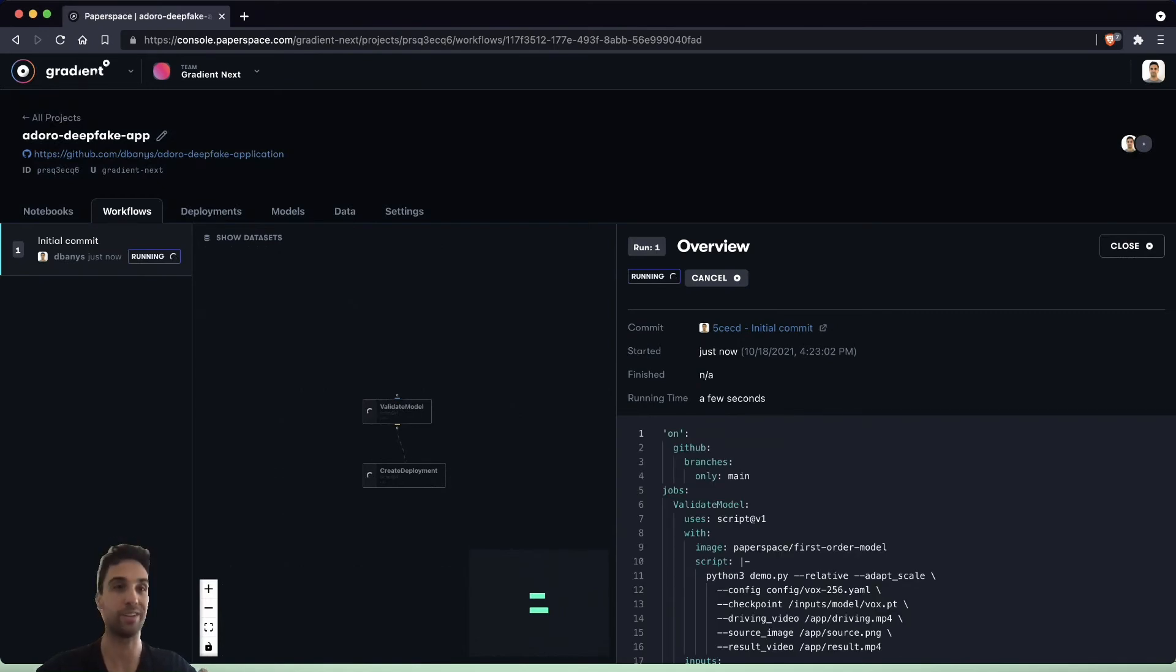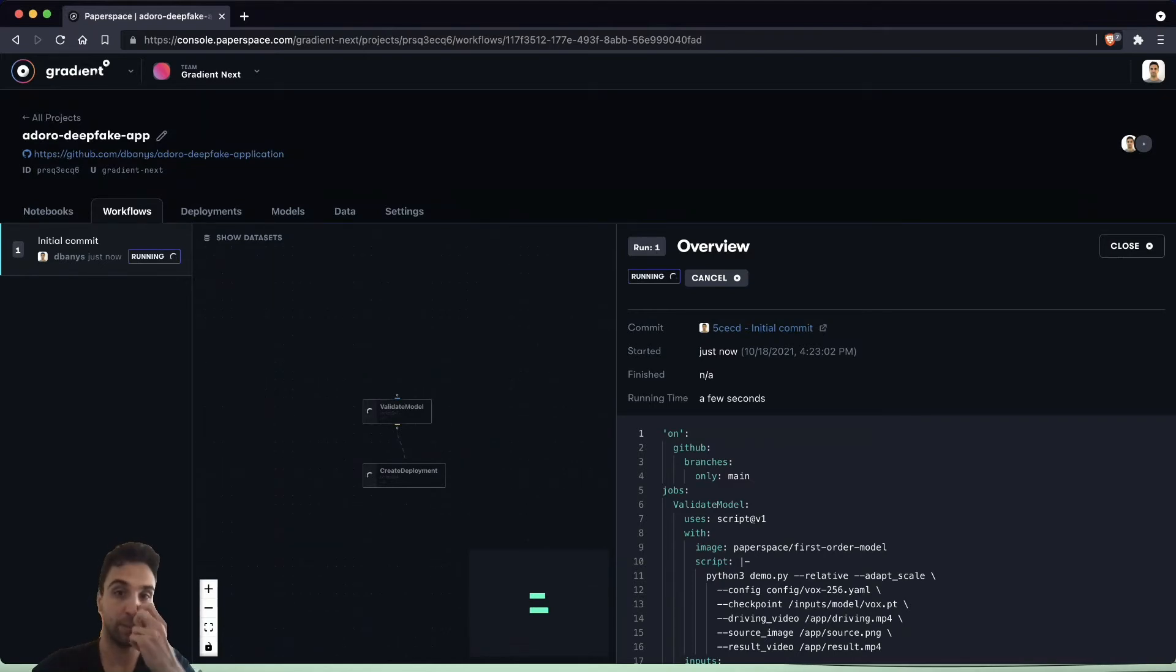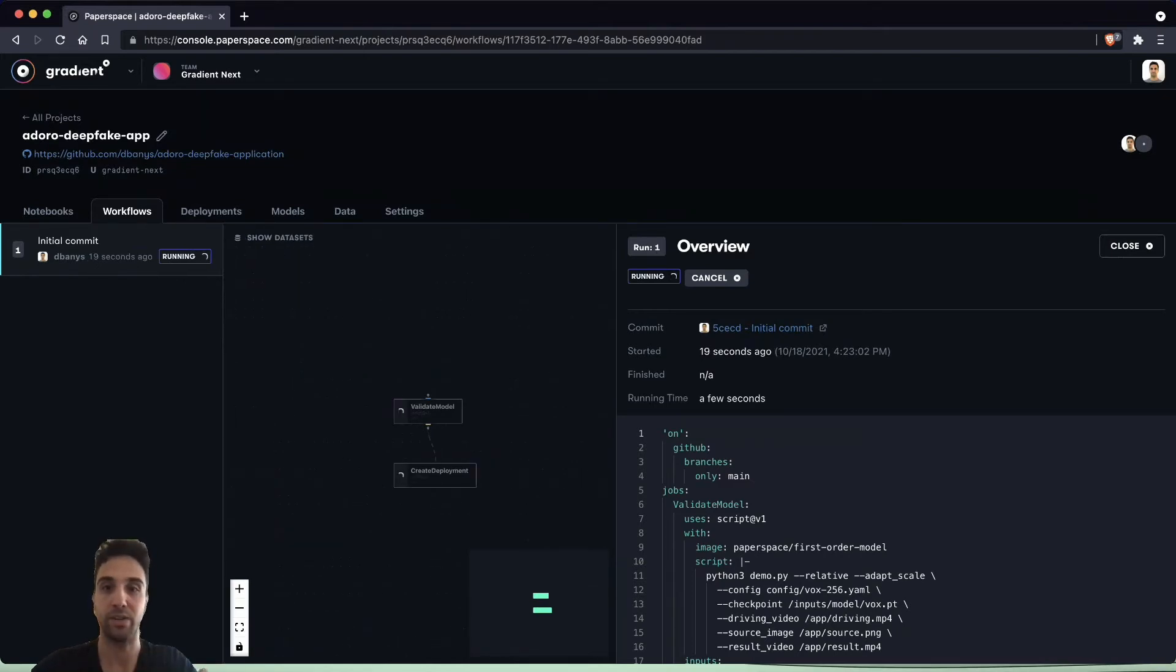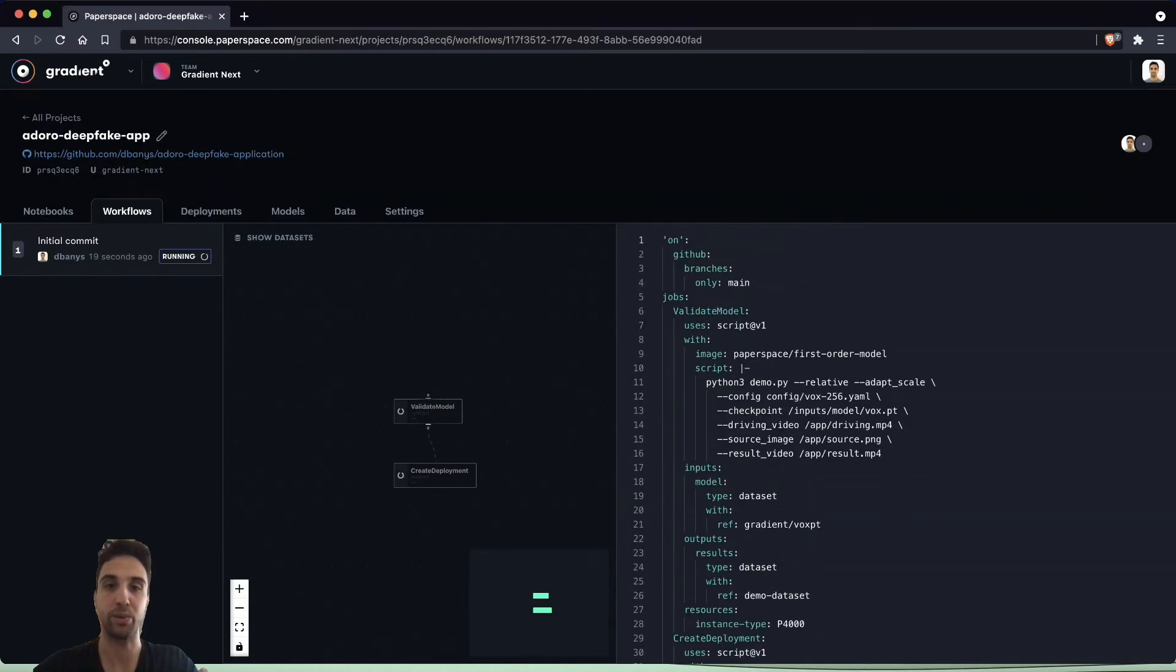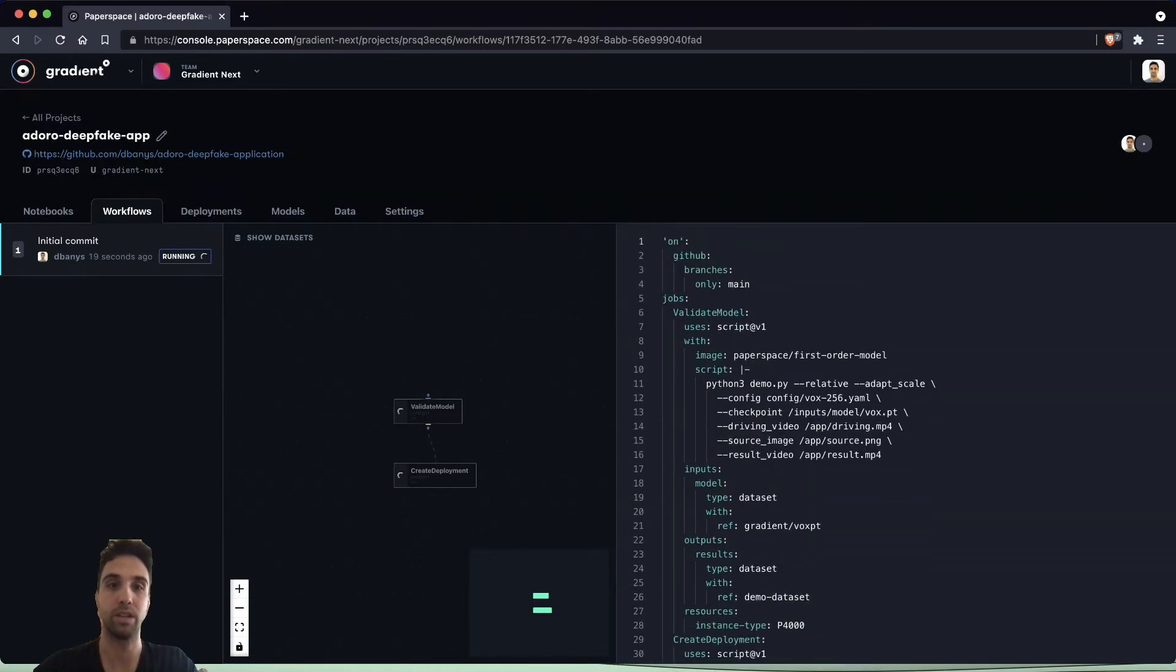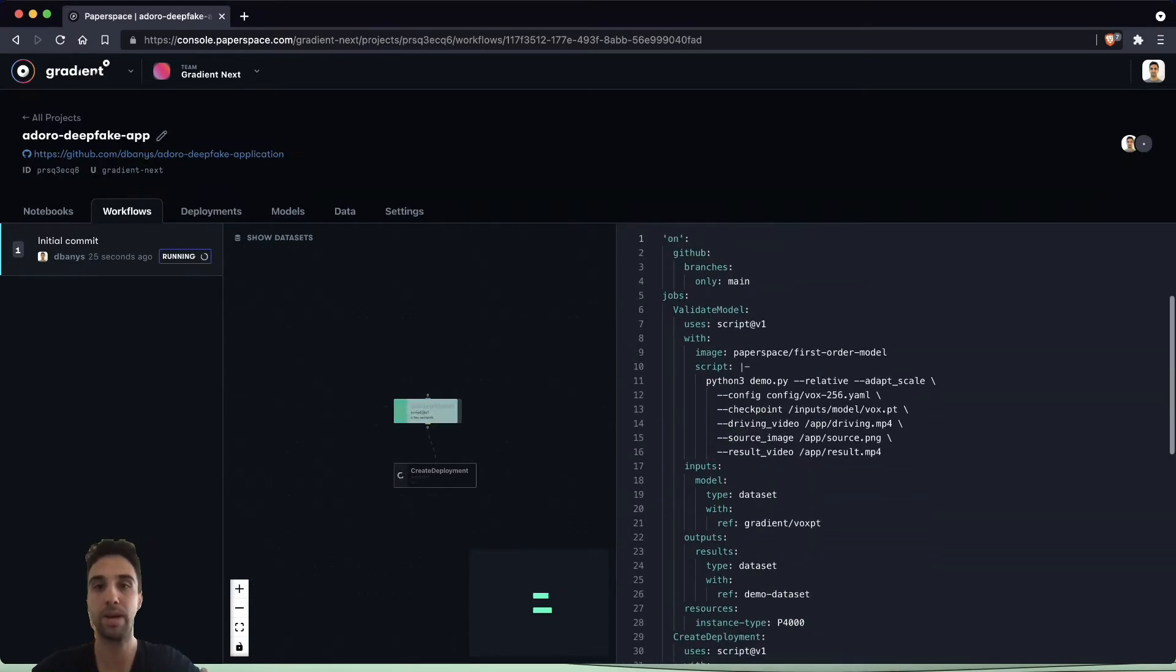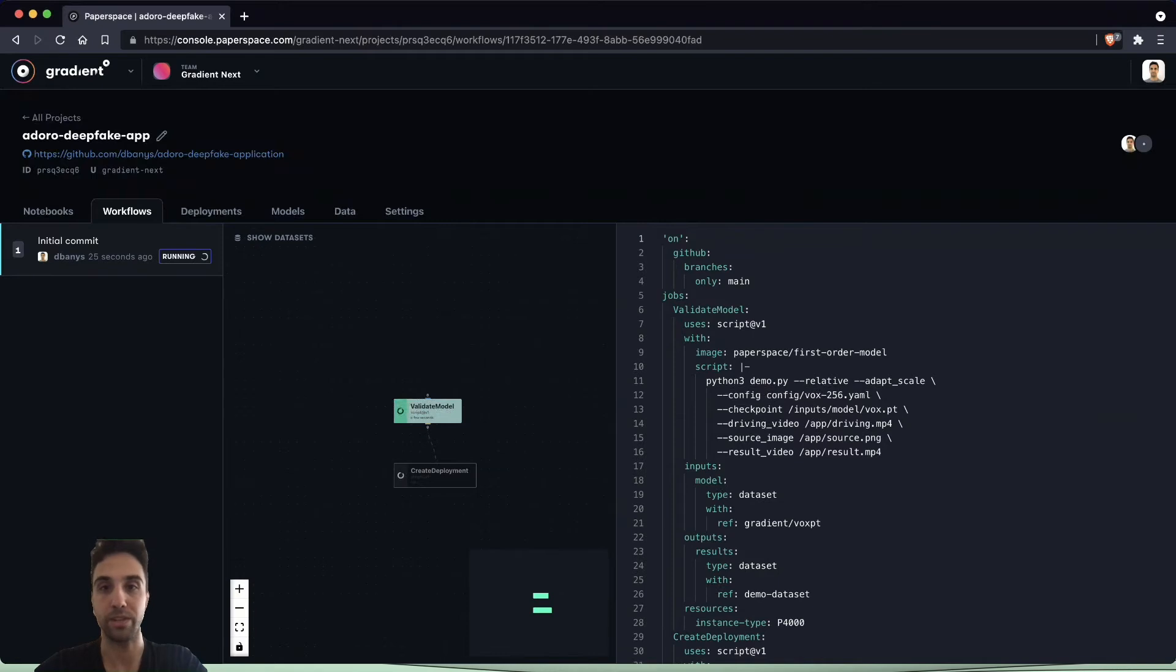Once the workflow has started we can see the YAML syntax here on the right. Let's go through this real quick as the two jobs spin up. The first thing we're going to do is tell Gradient that we want to be working on the main branch of our GitHub repository.